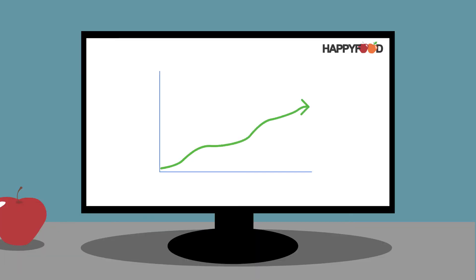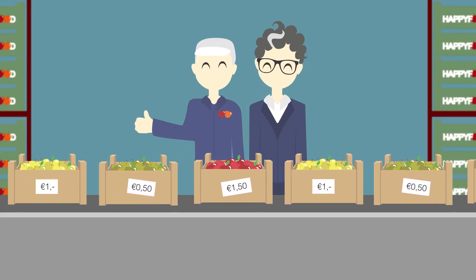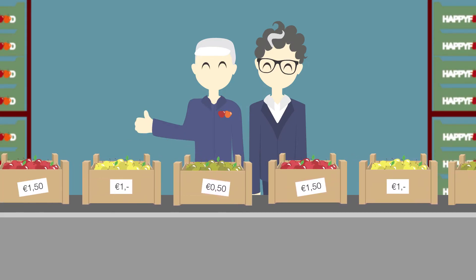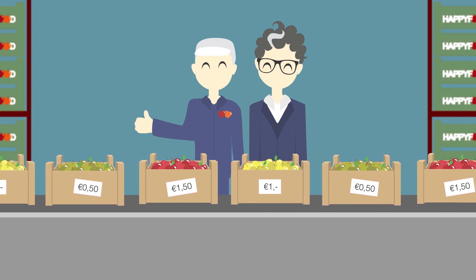A number of business processes at HappyFoods have now been optimized and new information is being captured to monitor the cause of a particular problem.